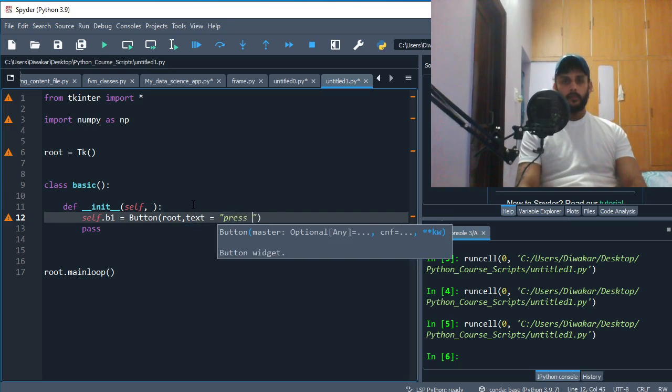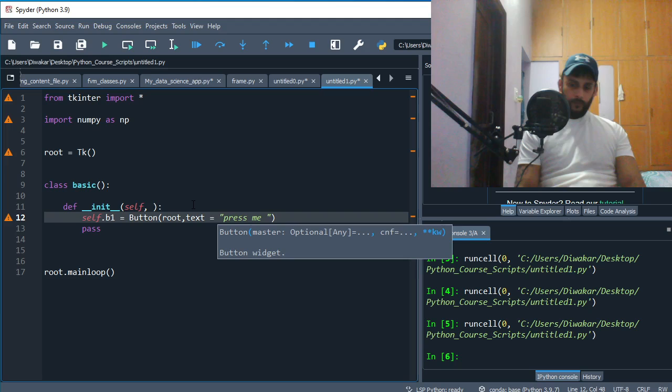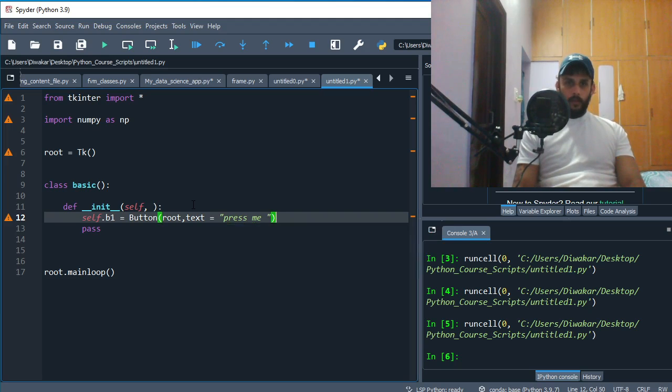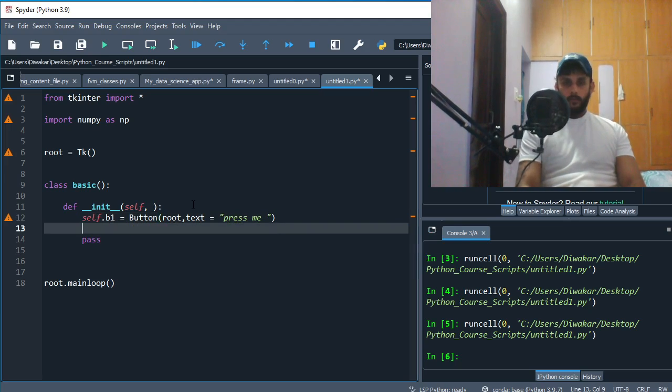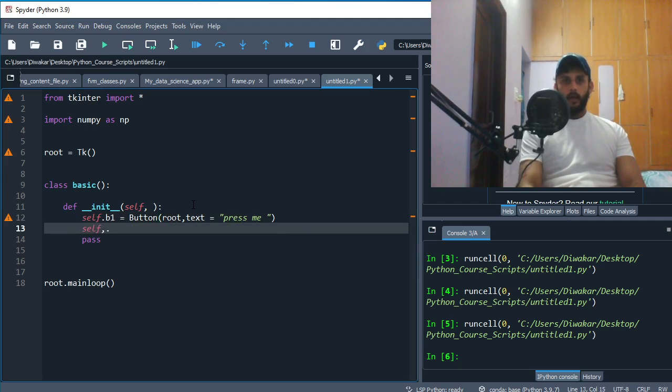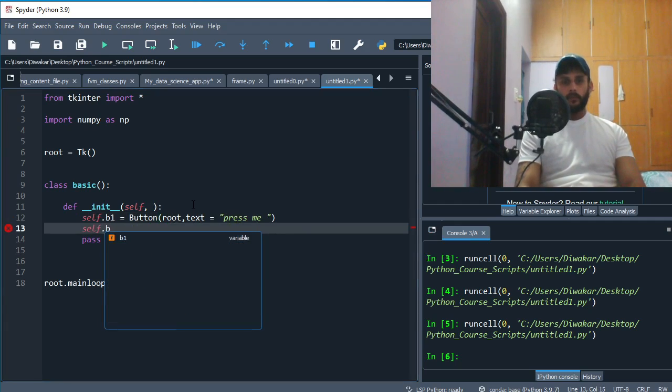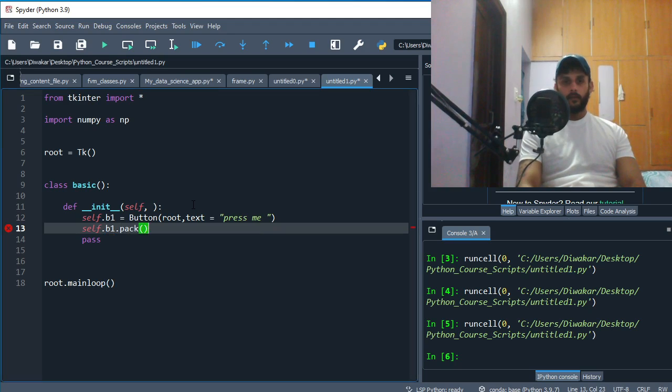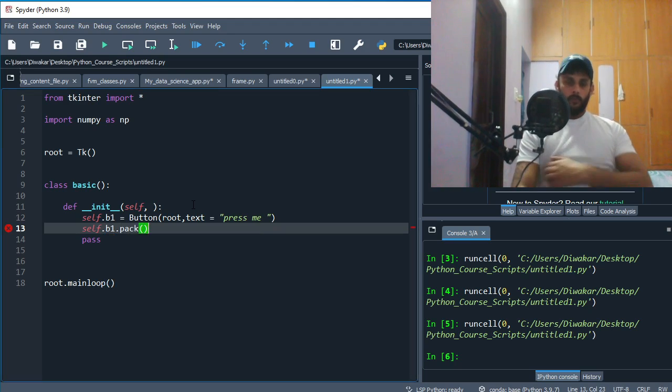So you do that, and then once you have your button, you'll have to pack it as well. So you say b1.pack so it'll be on screen.